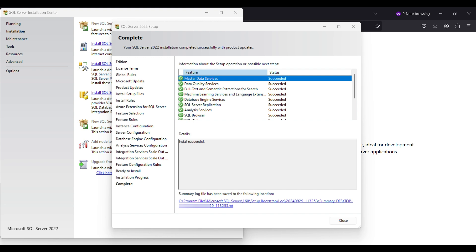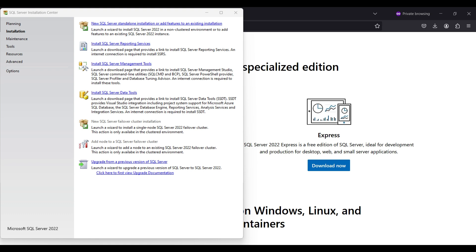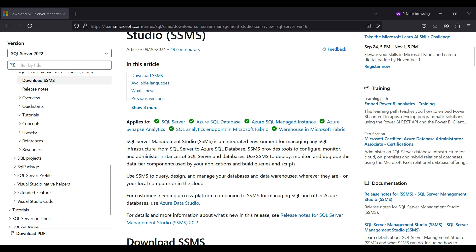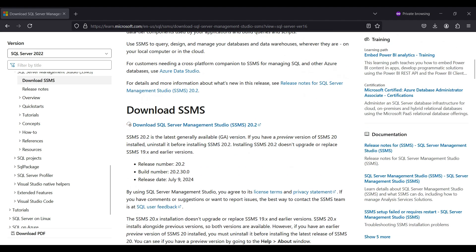Now we will install SSMS to manage our new database. Click on the link to open the installation webpage. Scroll down and click on the download SSMS 20.2 link.